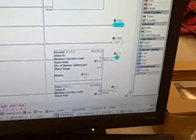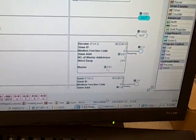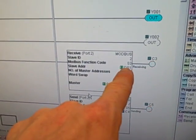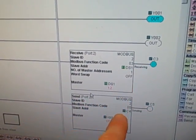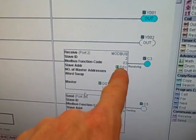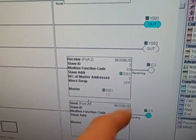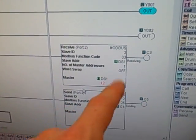So looking at the Modbus instructions now, we see two Modbus instructions here, one is a receive. The receive instruction says okay, Modbus function code number 3, I want to start at slave address DS1 and bring that data.